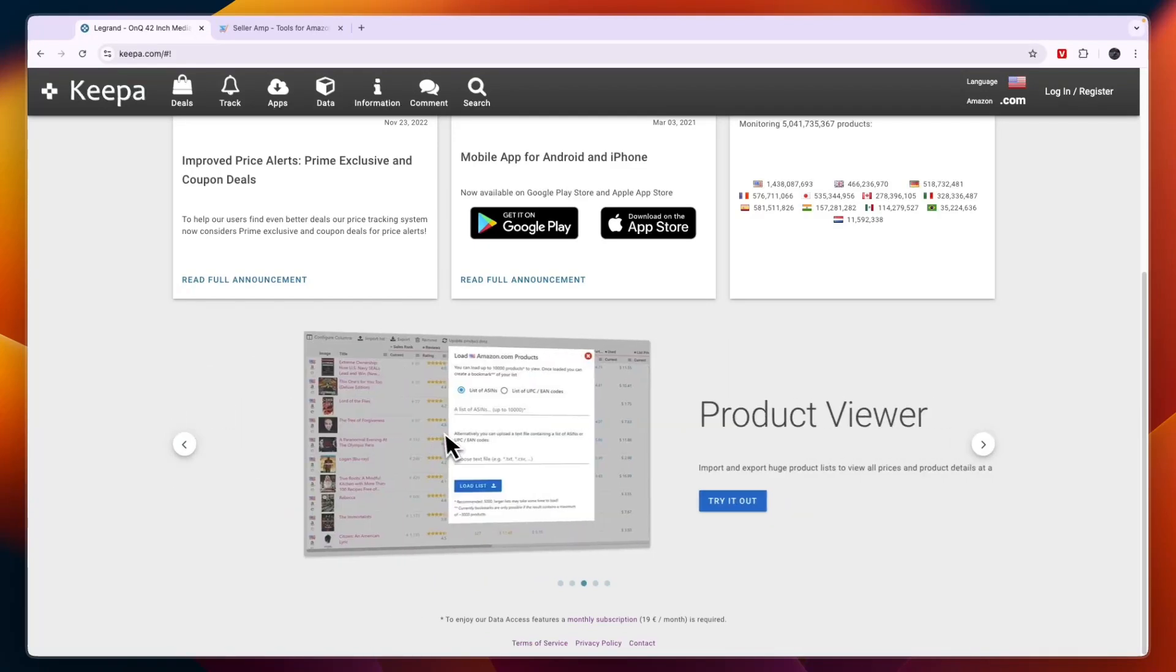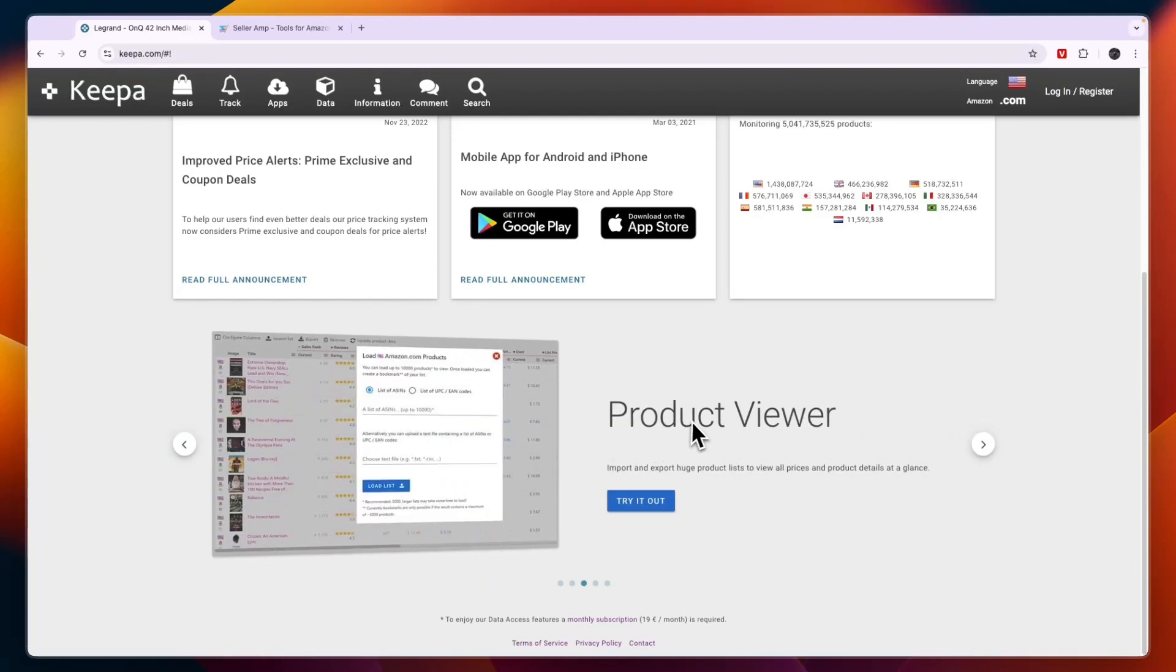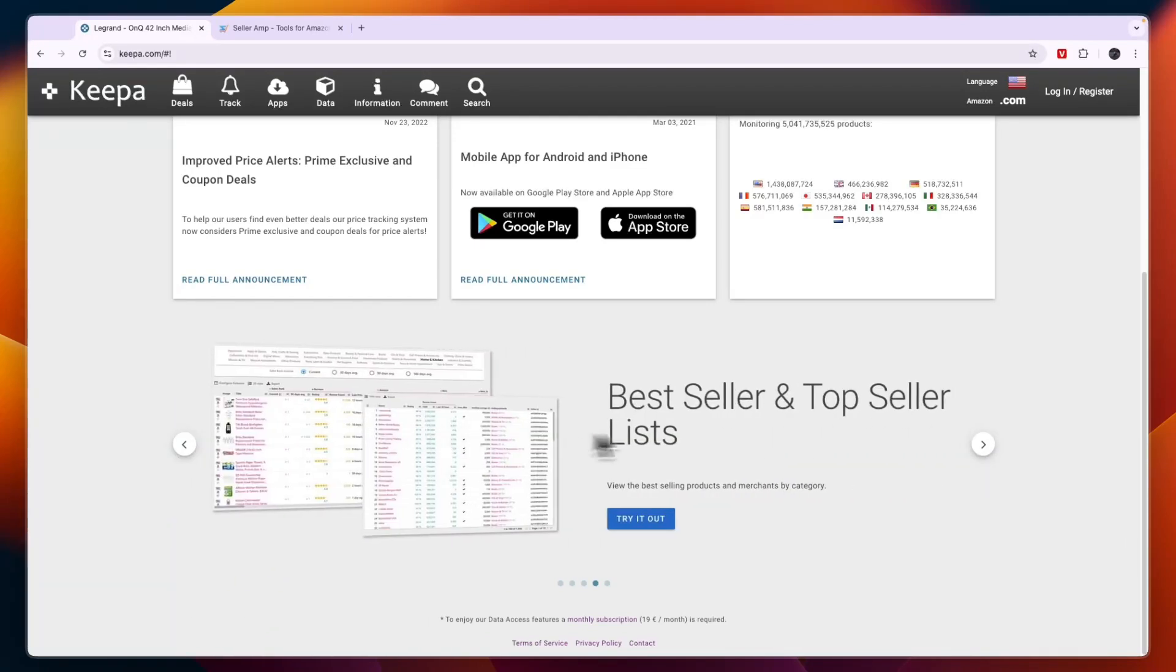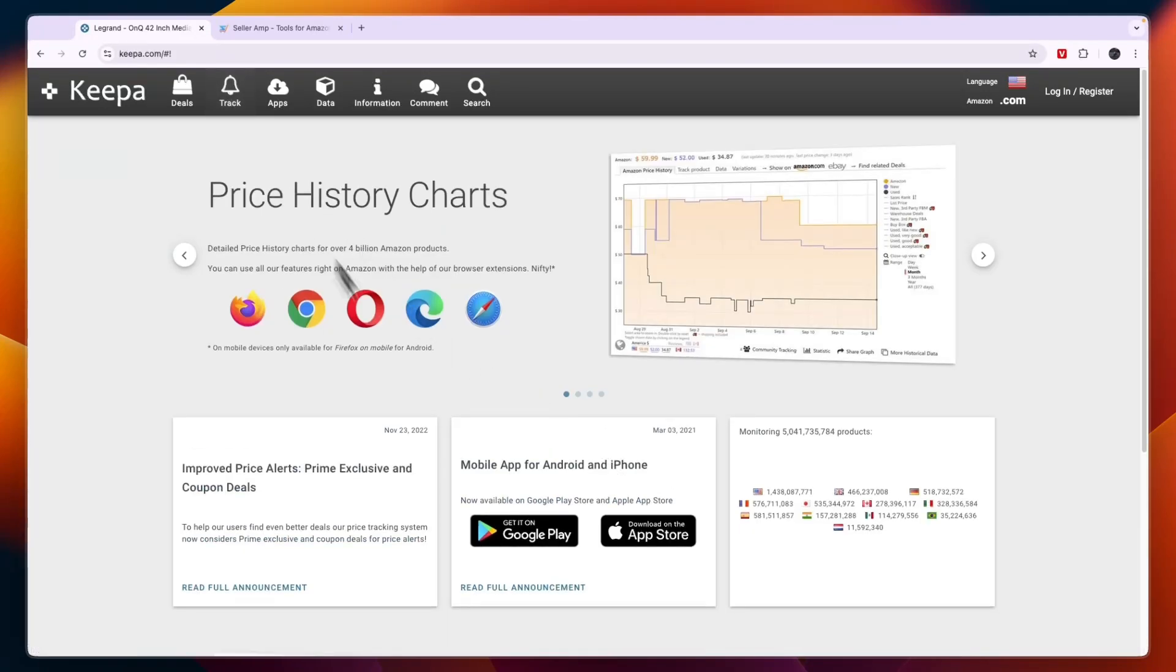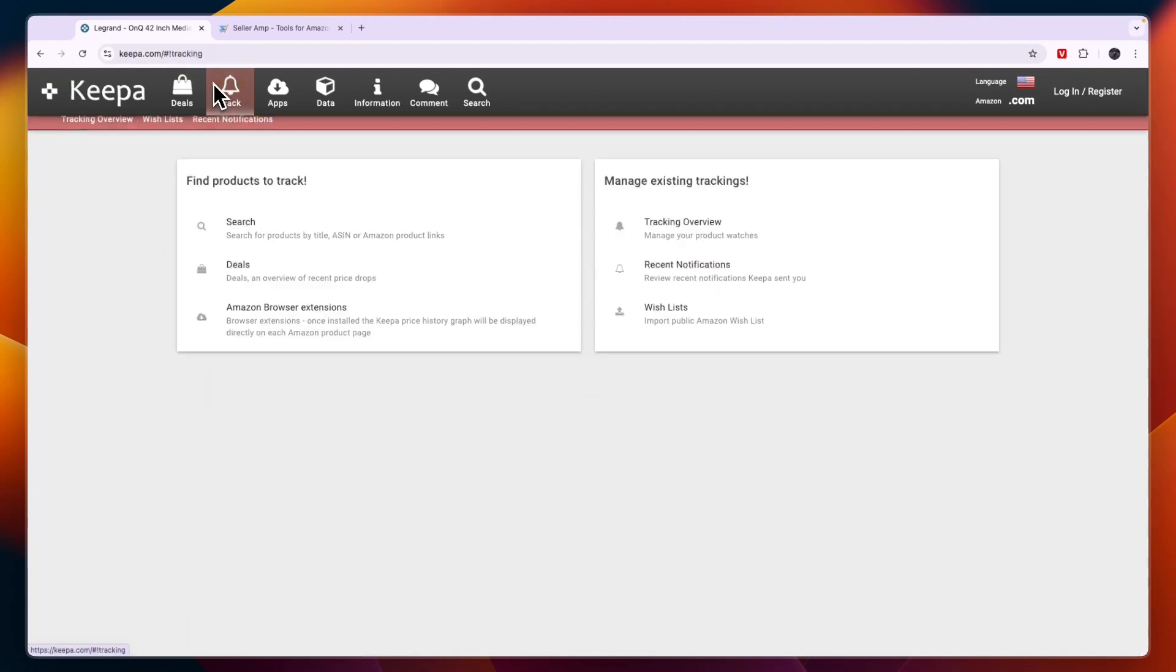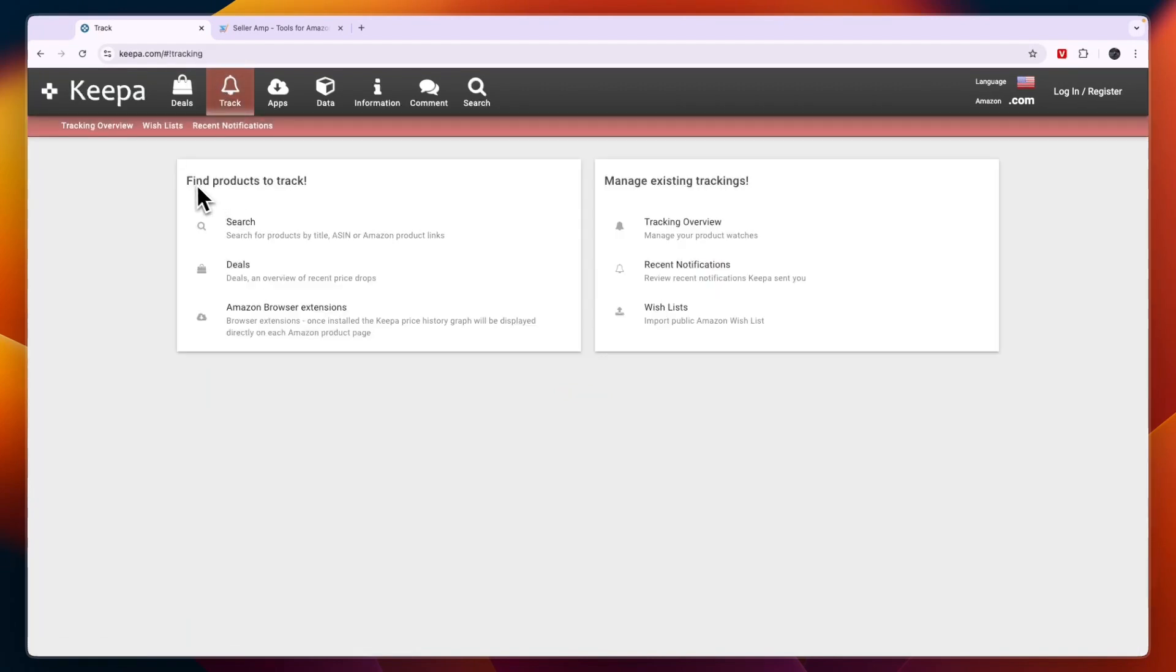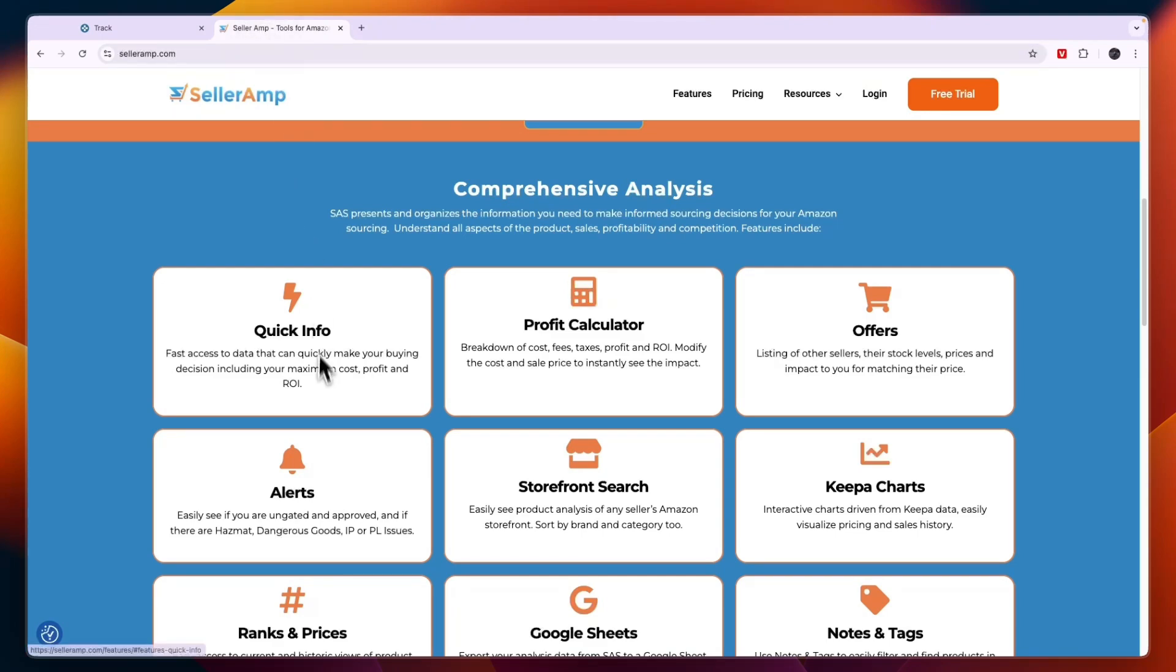They have a product finder, premium data access, product viewer, and the best seller and top seller lists. You can go to track right here and then you can find products to track and you can manage your existing trackings right here.